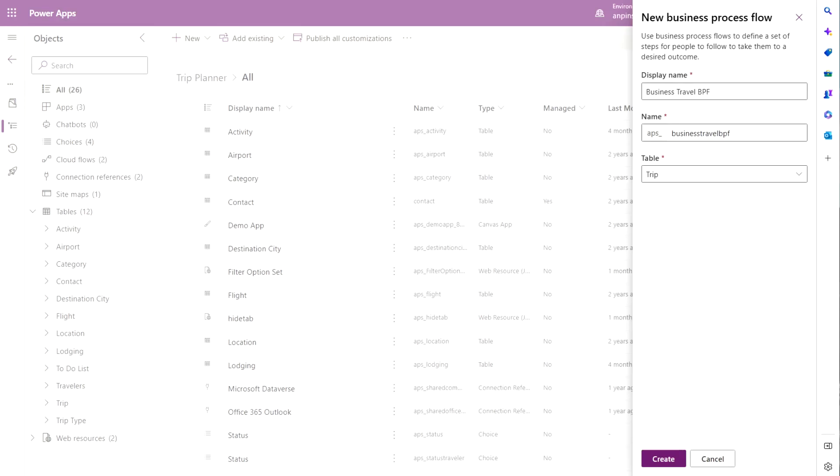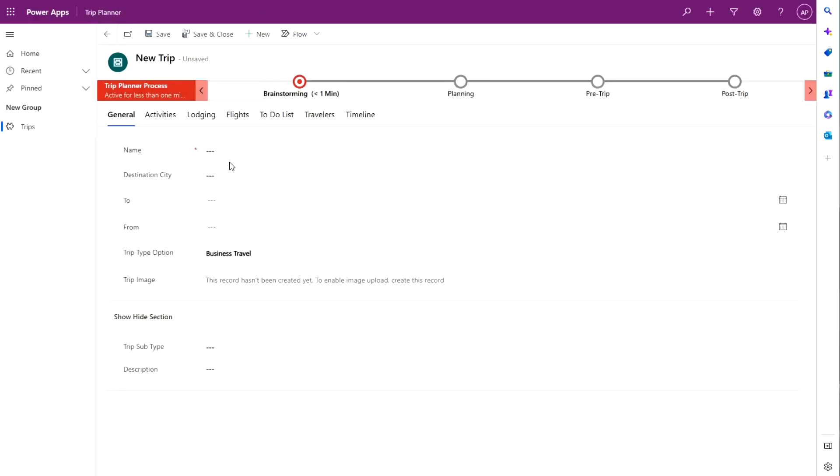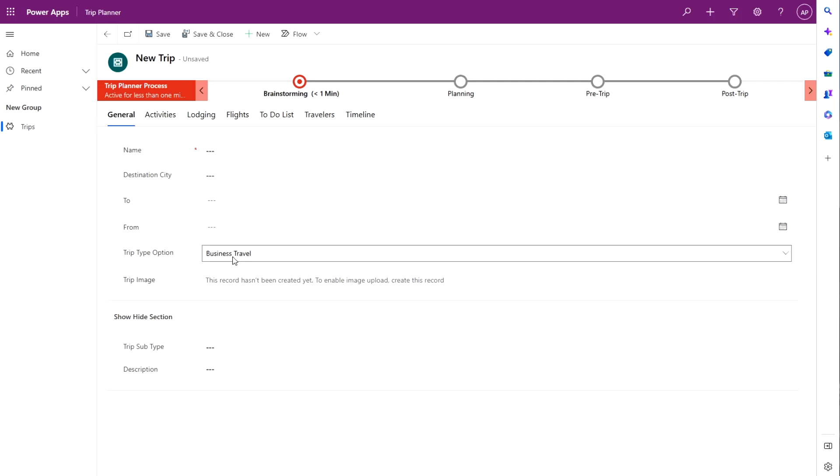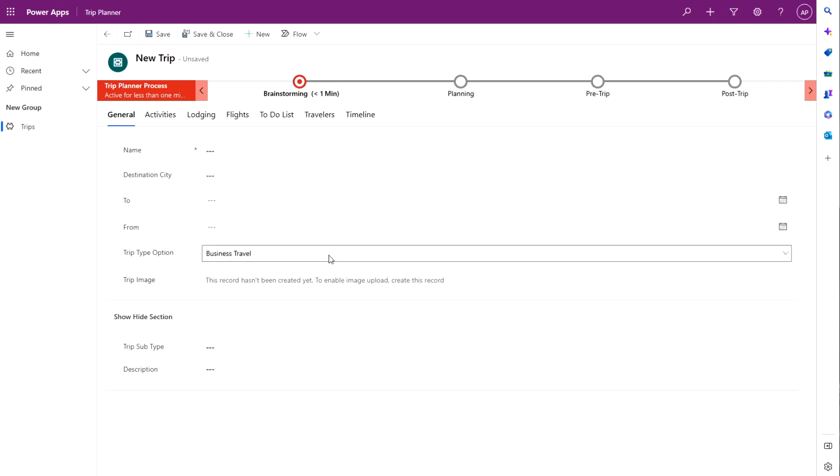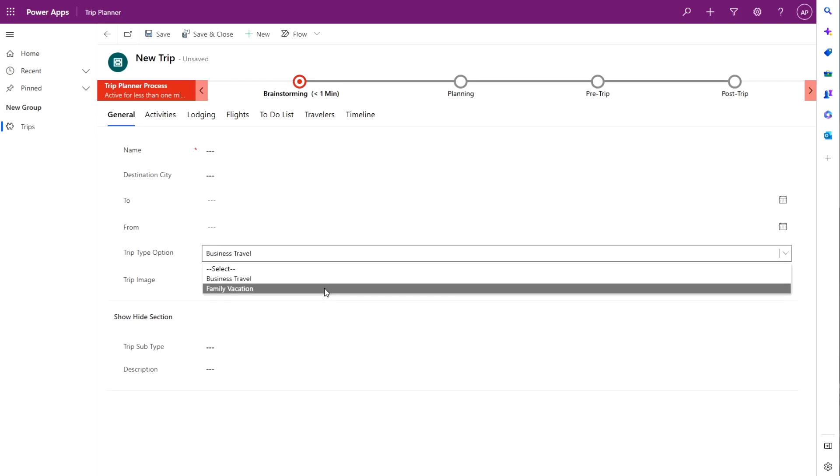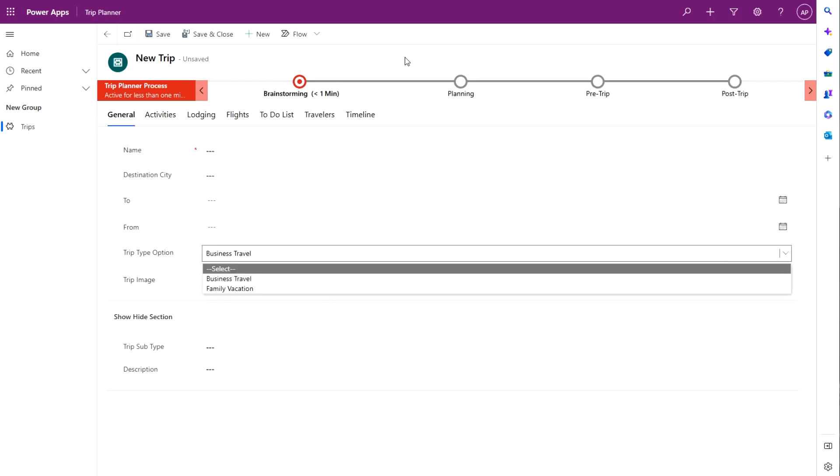So since we're going to base our business process flows based off of a specific field, we're going to go ahead and use this trip type option field to trigger the switch between the business process flows. So if the user selects business travel, a specific business process flow will be displayed and if the user selects family vacation another business process flow will be displayed.